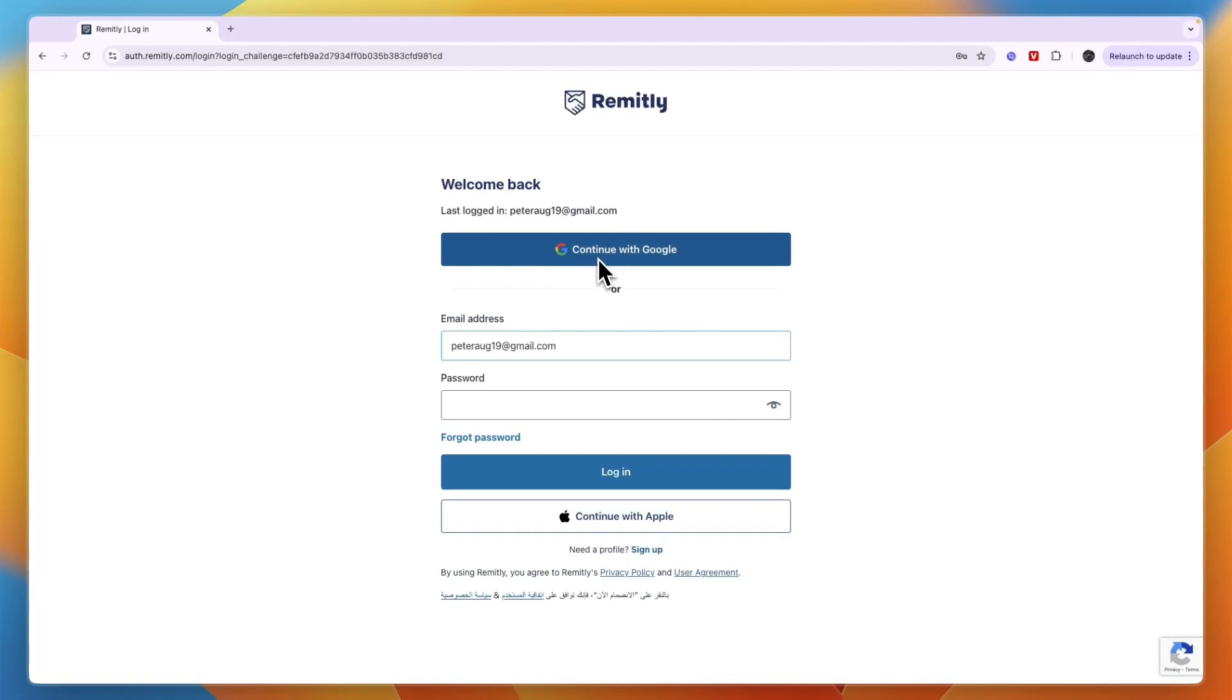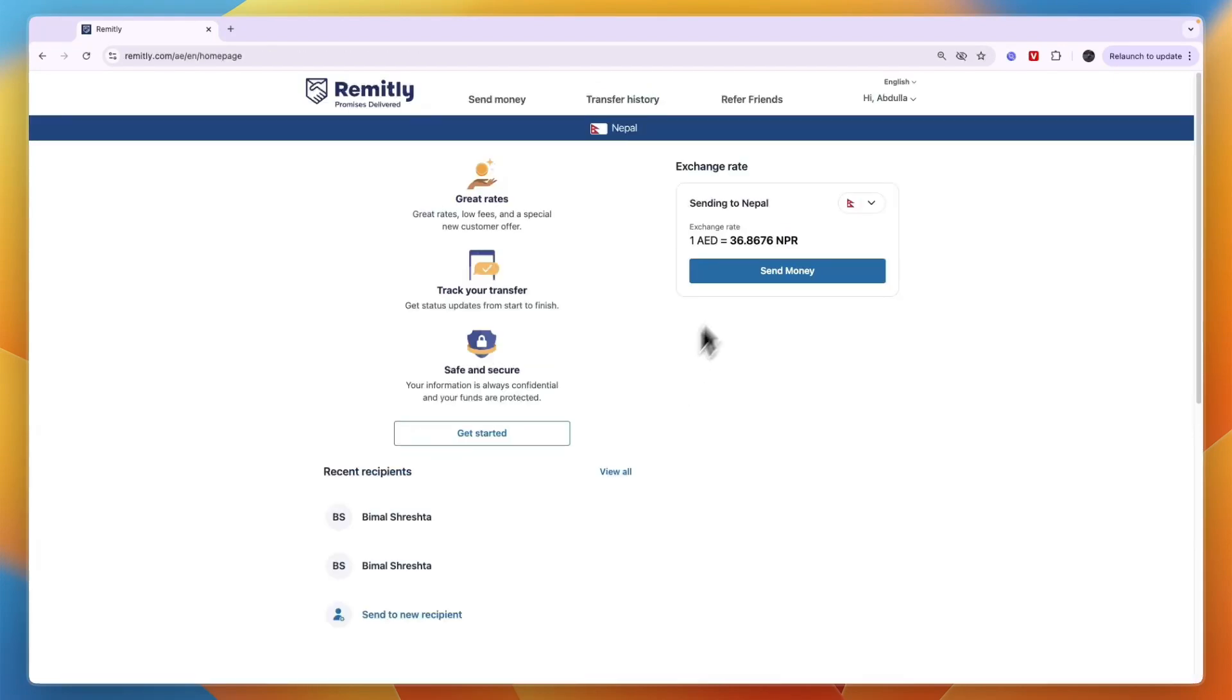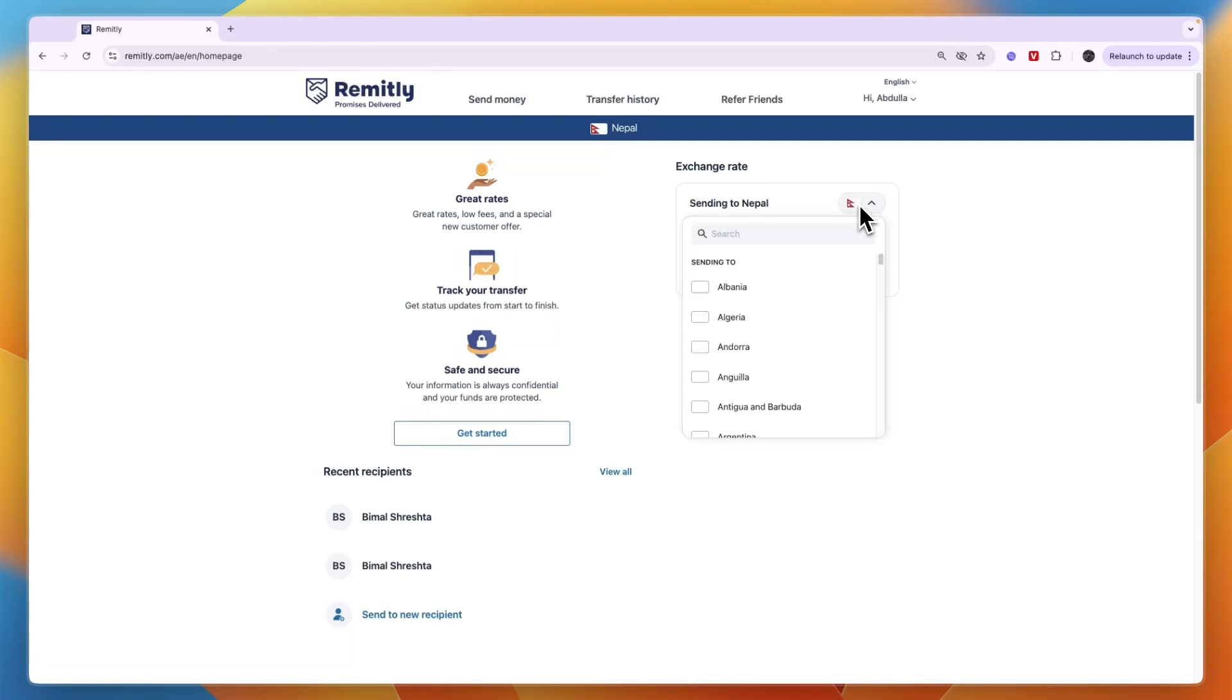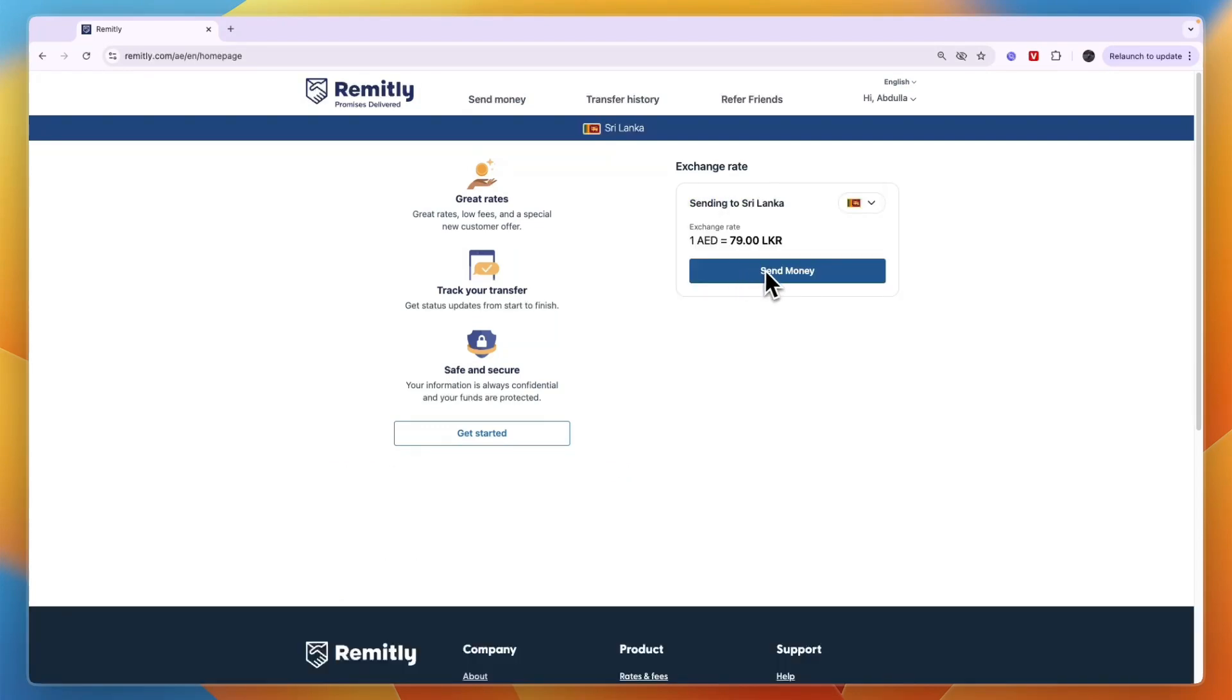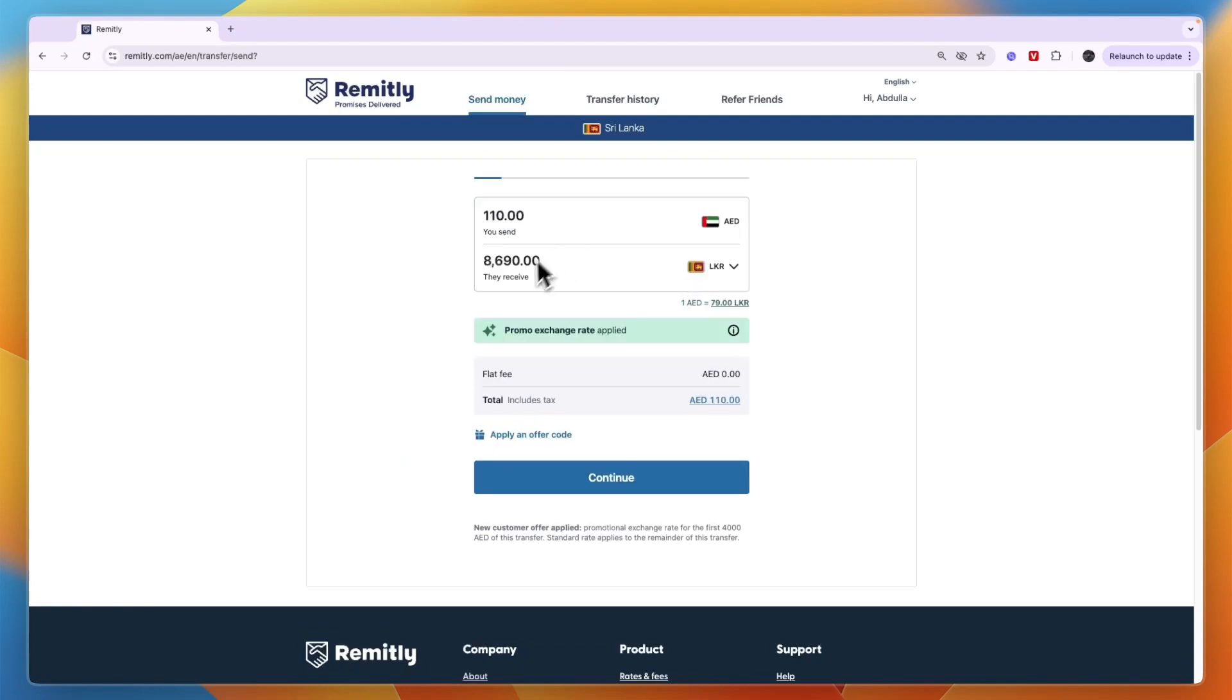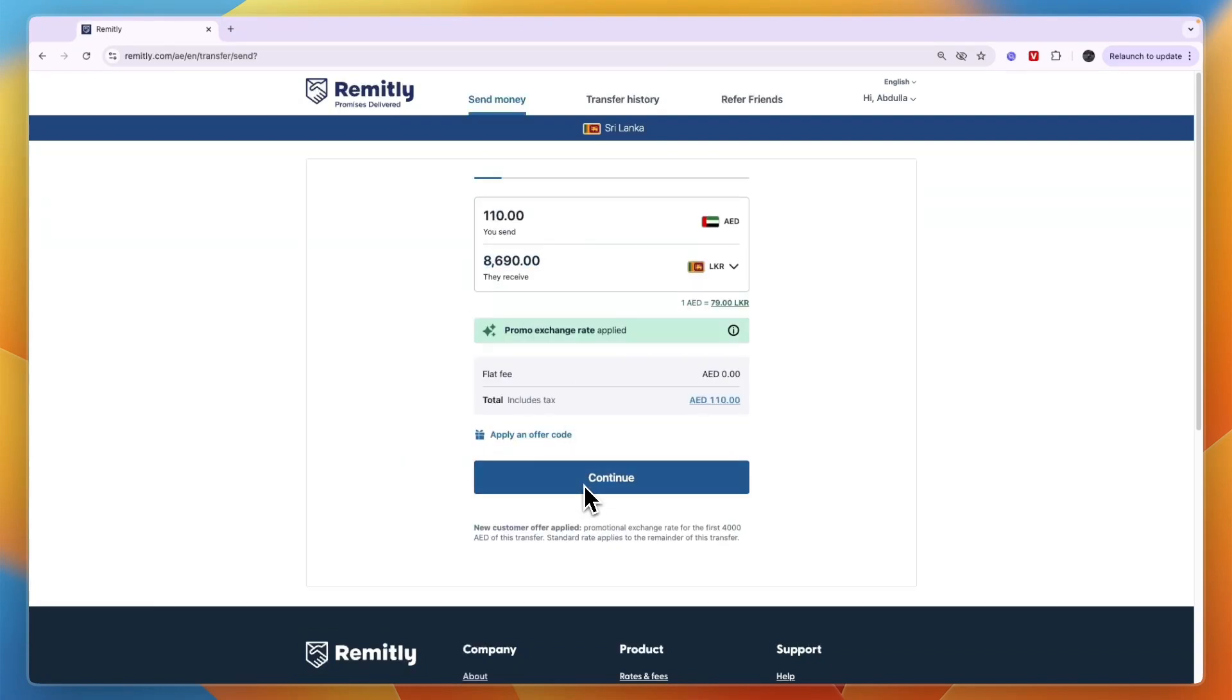Now I already have one, so I'll just sign into my account. Now here for me, it was reset to sending to Nepal. So again, just click on the country right there and make sure it's set to Sri Lanka again. Then click on send money and make sure that the amount here is correct. And then click continue.